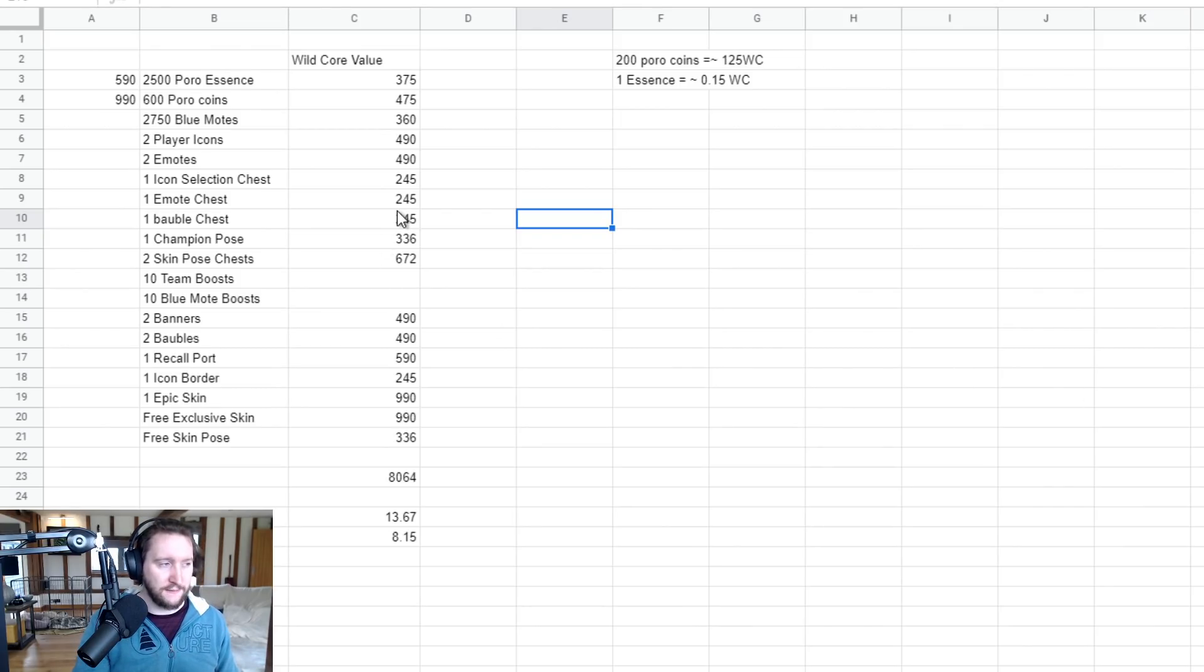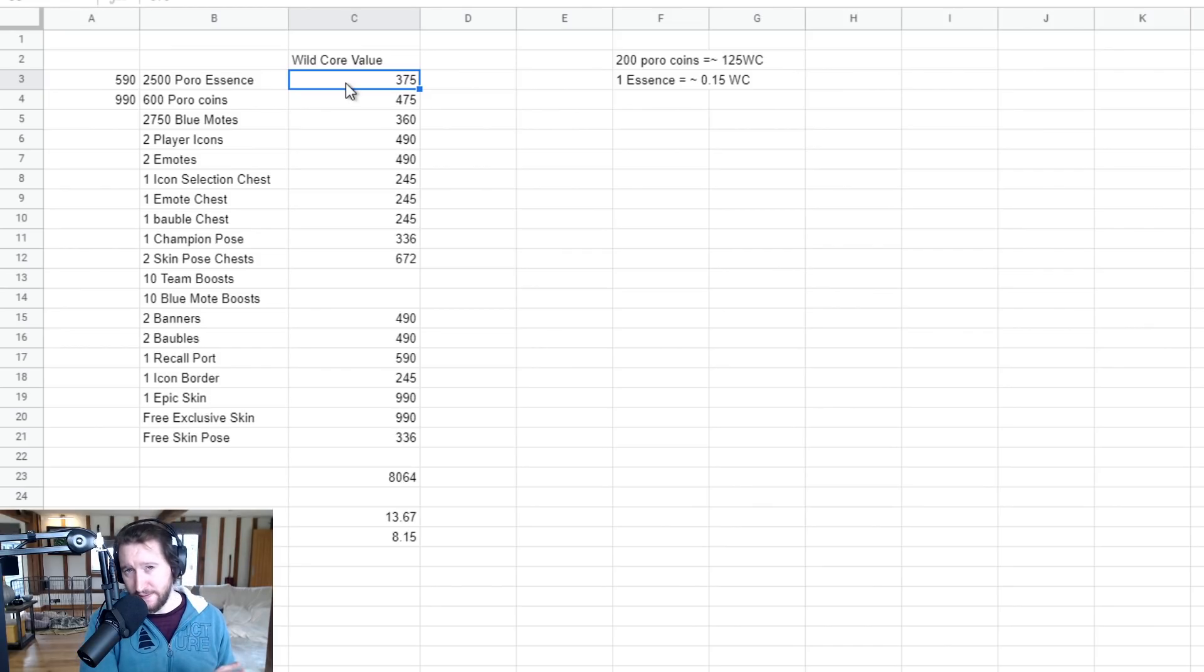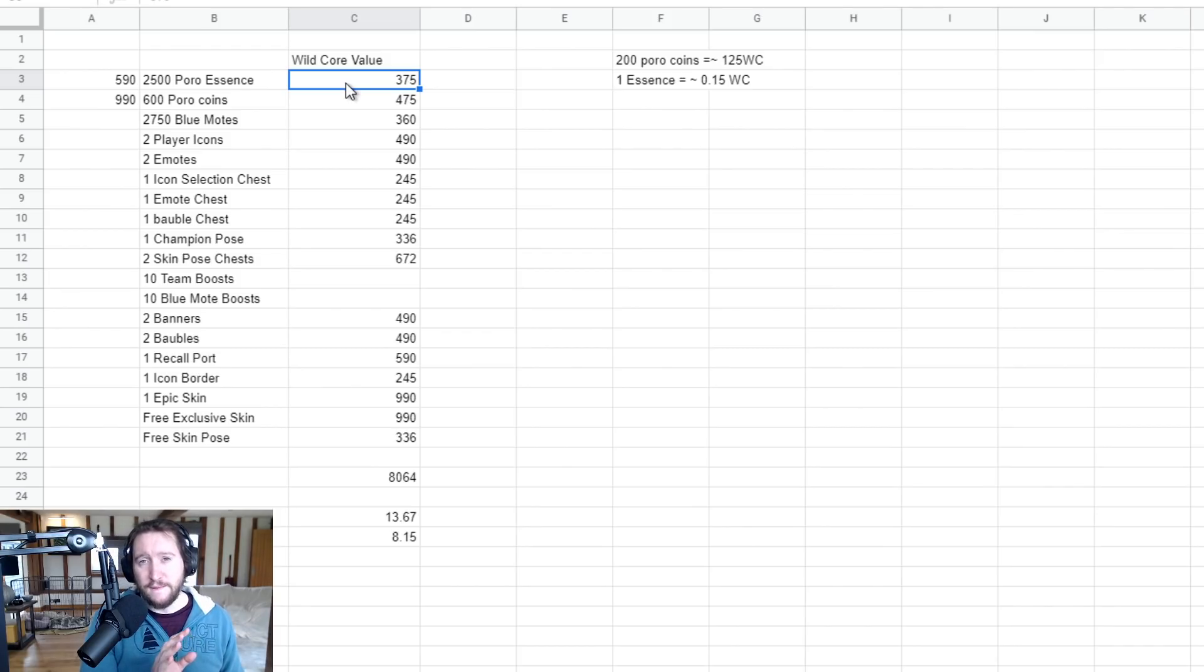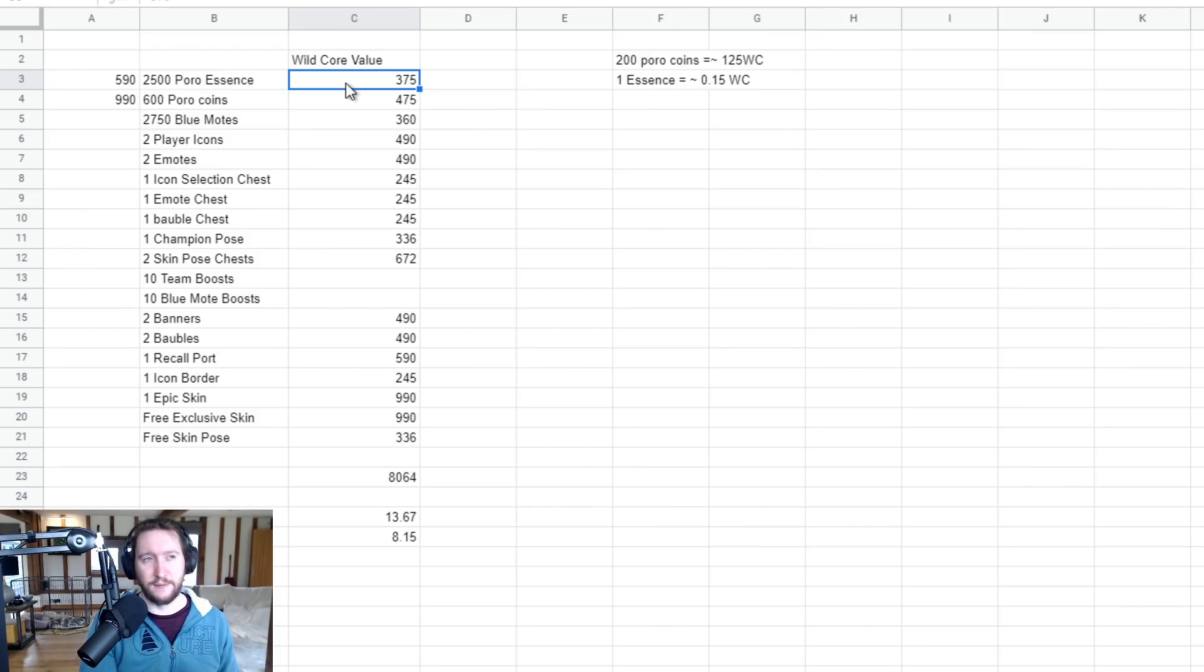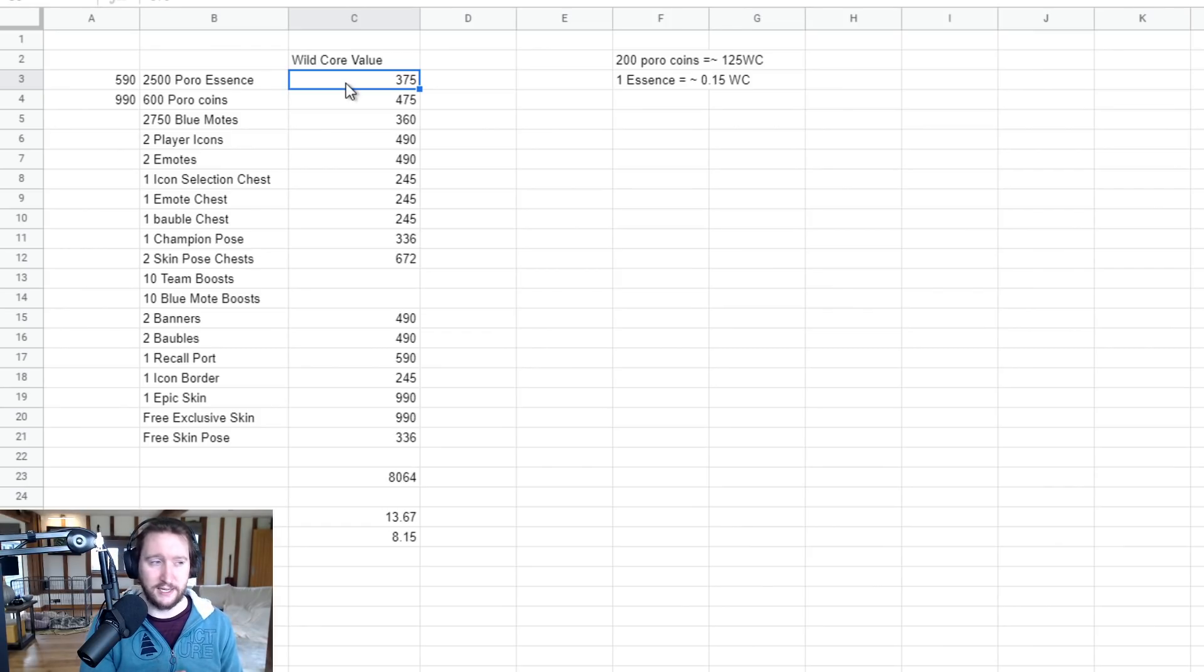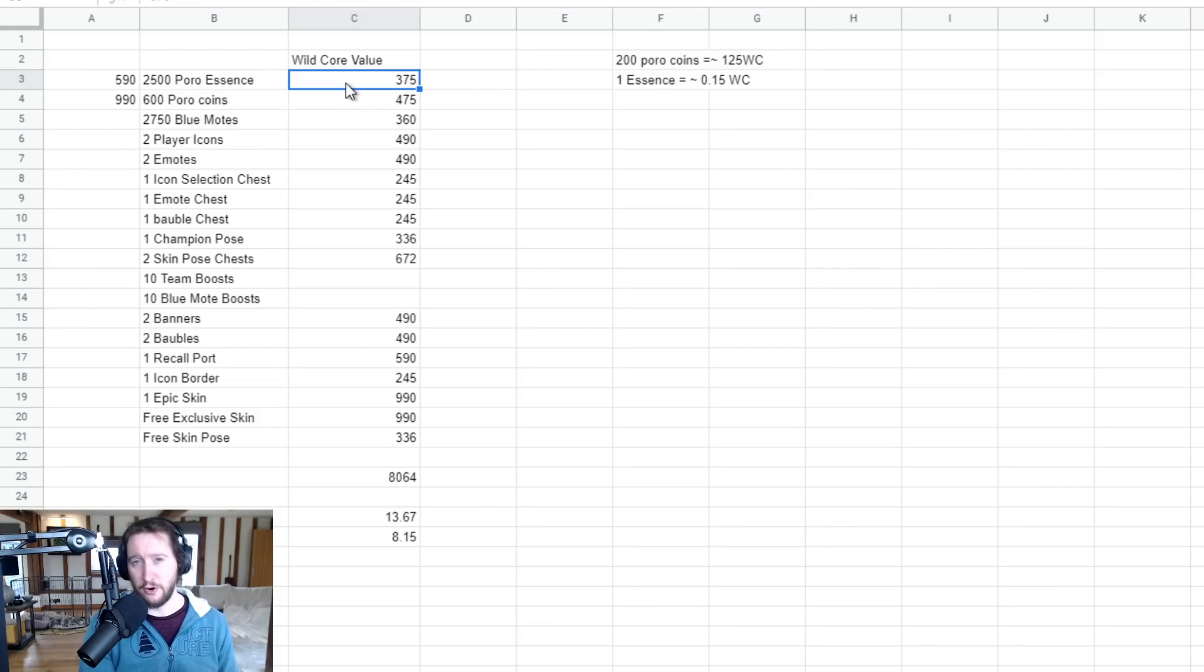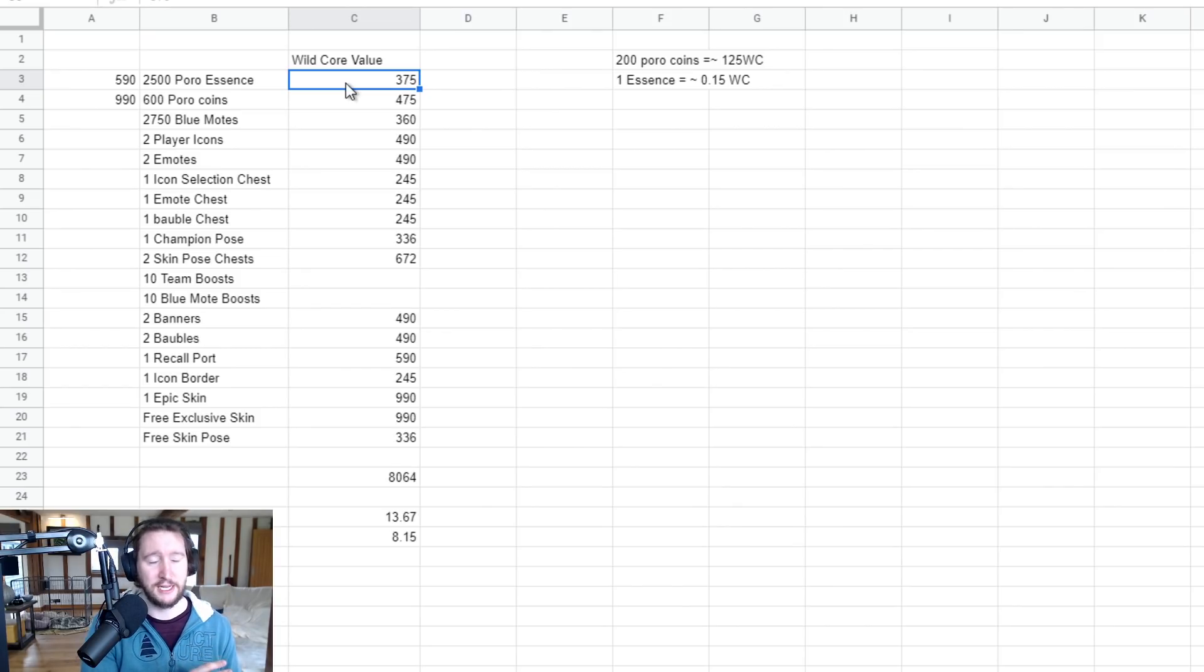The first of which is 2,500 Poro Essence coins, which I valued at 375 Wild Cores. Why have I valued it at 375 Wild Cores? Well, 5,000 Poro Essence gets you a Poro Essence chest, which unlocks you a random skin of between a value of 525 and 990 Wild Cores. I took the middle value between 525 and 990, divided it by 5,000 to give me one Poro Essence worth 0.15 Wild Cores, multiplied that by 2,500 to give me 375.